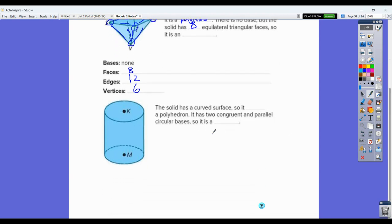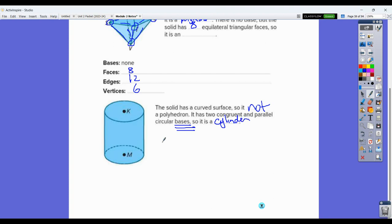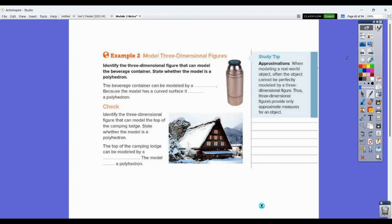With a cylinder, the solid has a curved surface, so it is not a polyhedron. It has two congruent and parallel bases — so if you're asked how many bases, you say two. It is a cylinder. You have two bases, no edges, and no vertices.